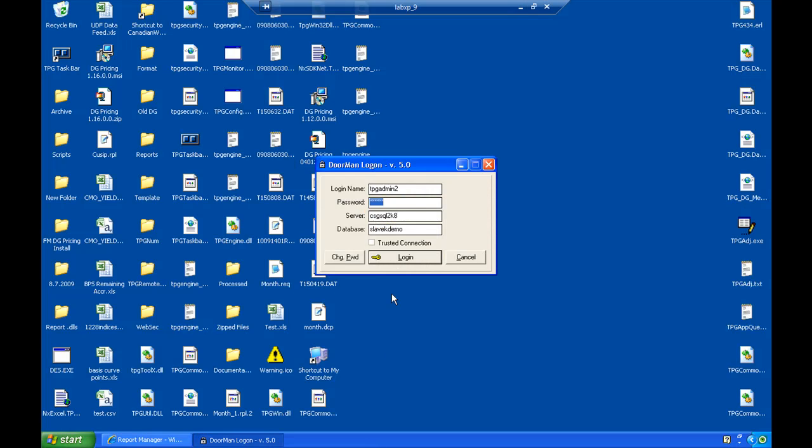This is Joe Gillespie with TPG Software. Today we're going to go over a brief background on our repurchase agreement module that's available as part of the trader application.